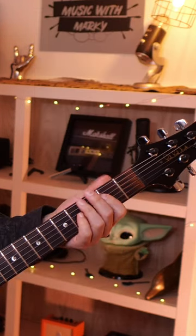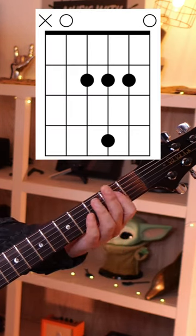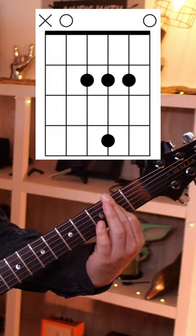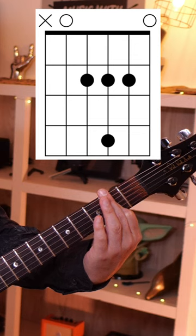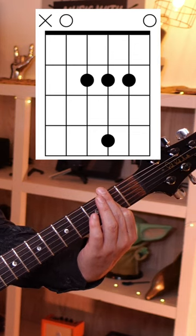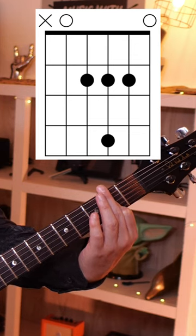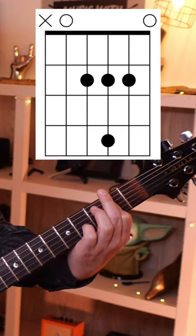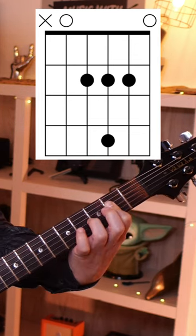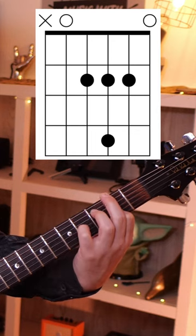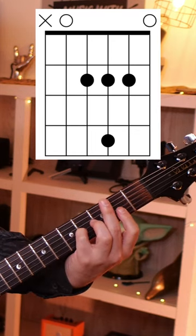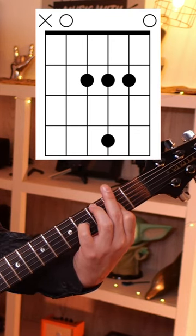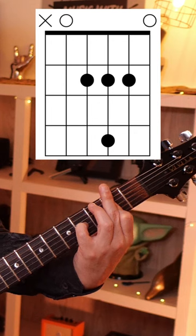The next chord, you have the open A string, then you're going to bar the A, just like the A major chord, the three strings, but make sure you keep that E open. You're going to take your pinky or your third finger, for me it's easier with a pinky, on the B note, on the fourth fret of the G string.